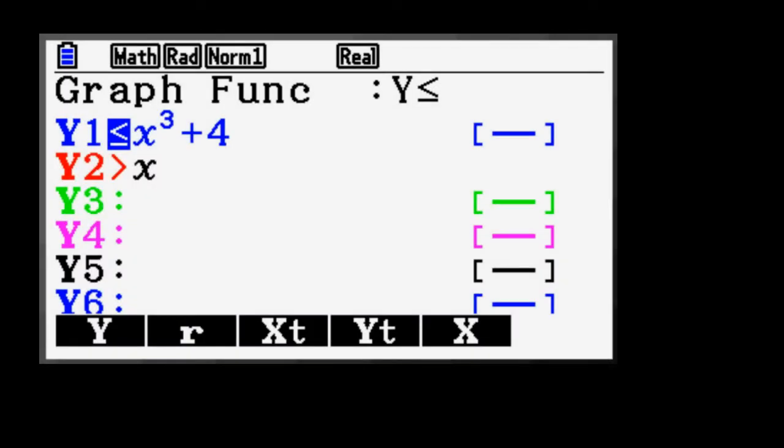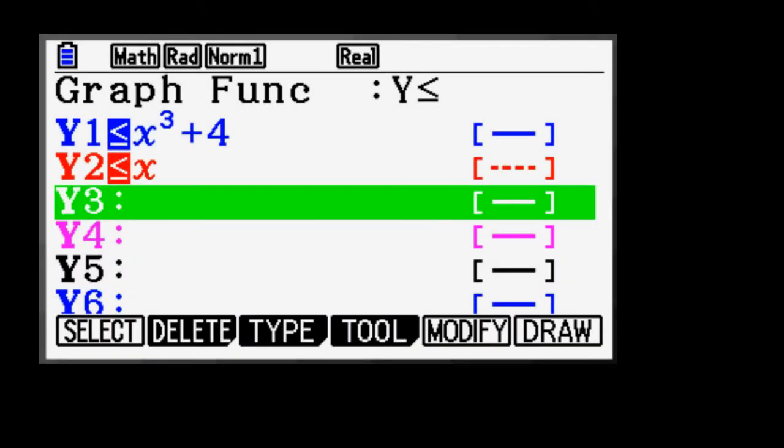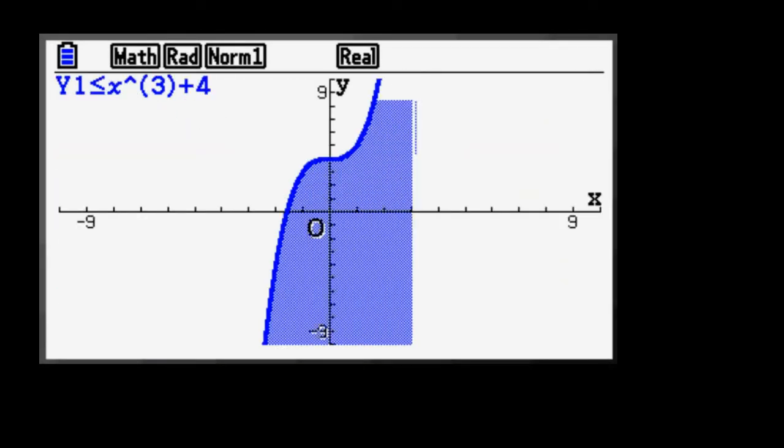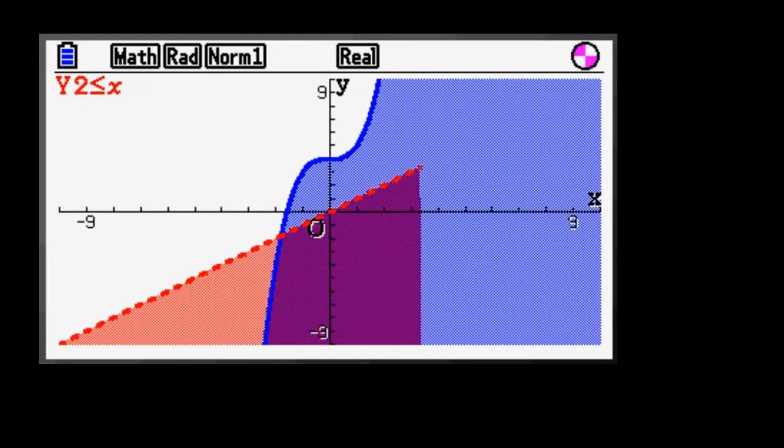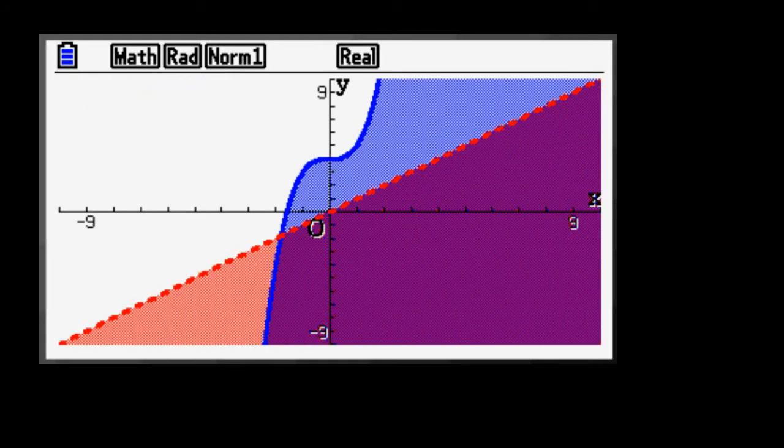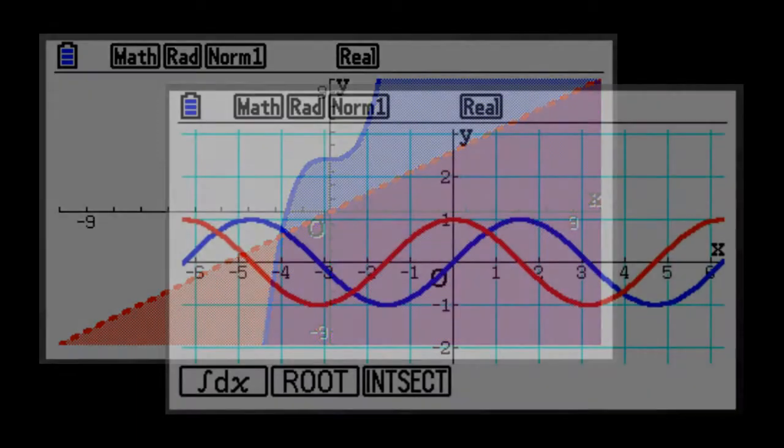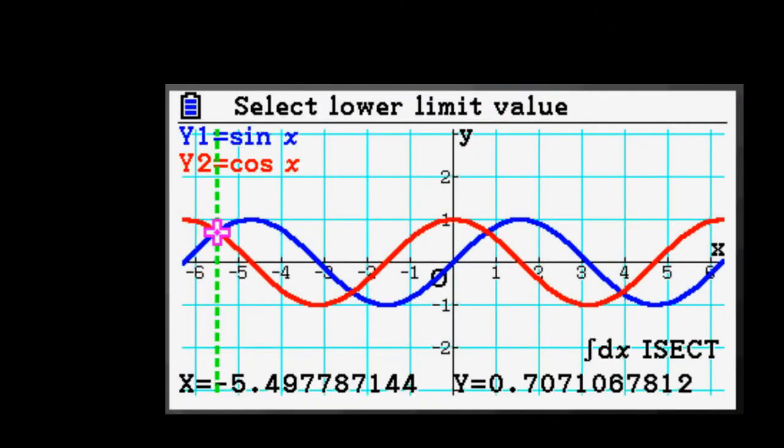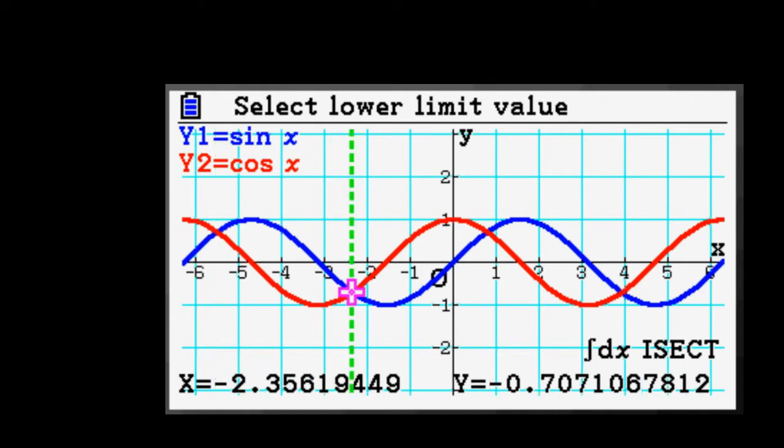The Casio PRISM makes the study of equations easier than it's ever been on a calculator by combining the PRISM's color capabilities with the intuitive graph-solving features that Casio graphing calculators are known for.